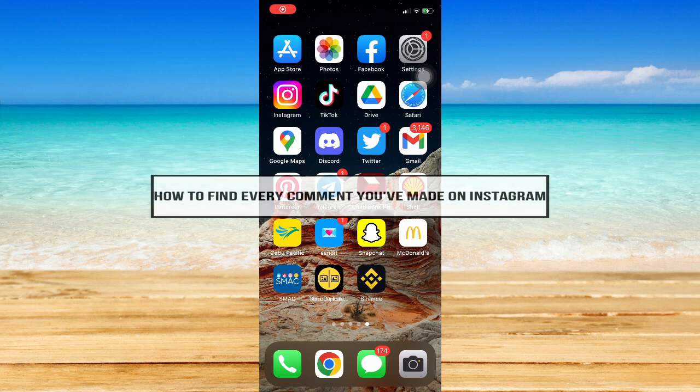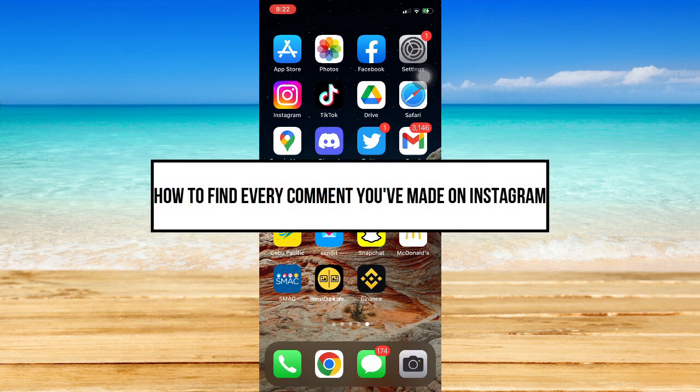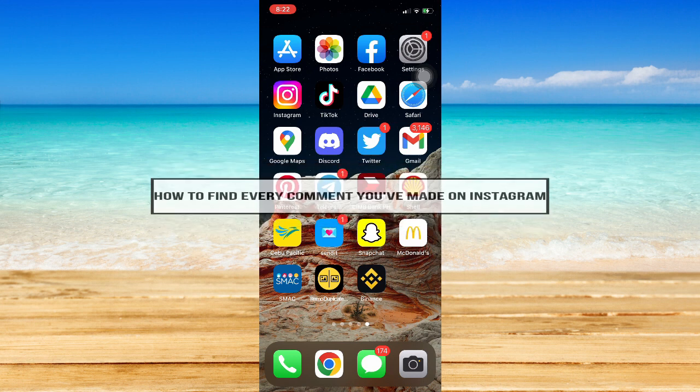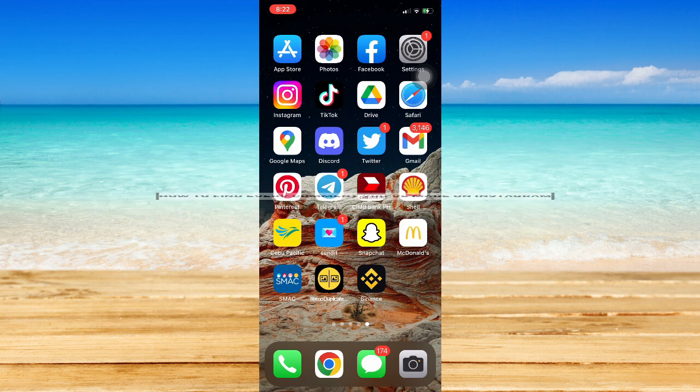How to find every comment you've made on Instagram. Hi everyone, welcome back to this channel. In today's video, I will be teaching you how to find every comment you've made on Instagram.